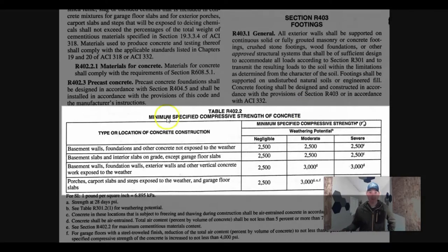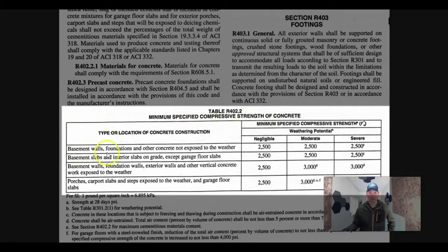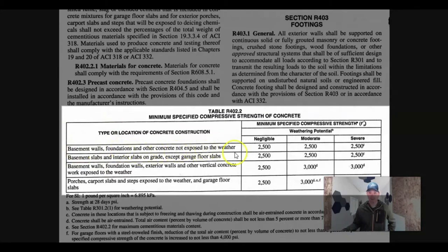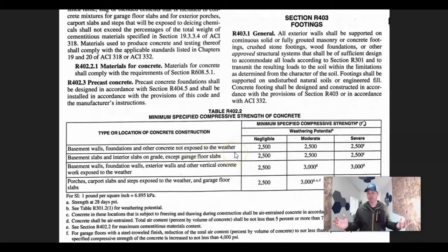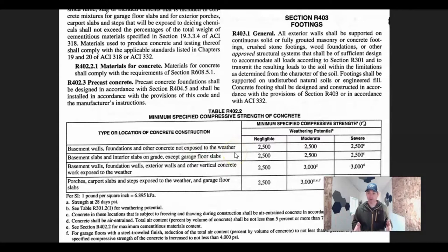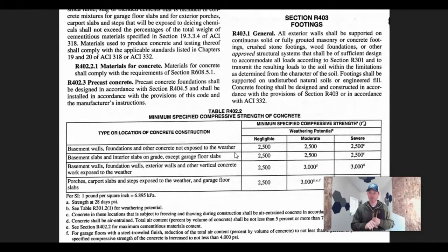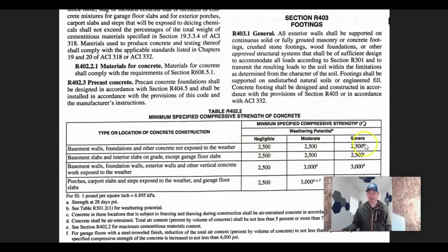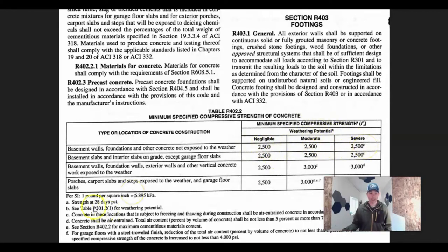When it comes to minimum specified compressive strength of concrete, we're talking about basement walls, foundations, concrete not exposed to the weather, which is a typical footing. Footings are going to be below grade or at least 12 inches below grade or whatever our frost depth is. When it comes to footings, no matter what the weather potential is, it's 2,500 PSI after 28 days.